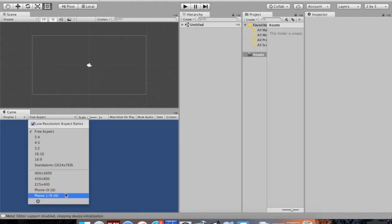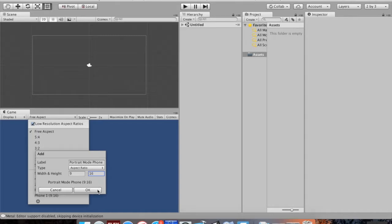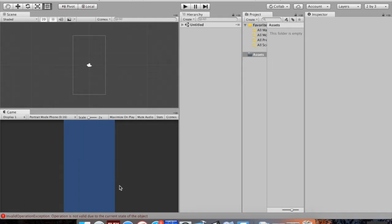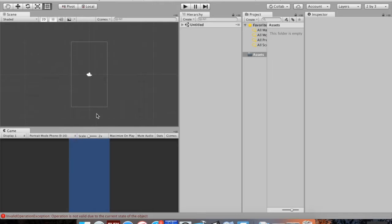I'm going to change from Free Aspect to a custom template. I want a phone in portrait mode, so I'll hit the plus button, label it 'Portrait Mode Phone', and change the type from Fixed Resolution to Aspect Ratio — so it dynamically changes depending on pixel count. I'll set width to 9 and height to 16, which is standard widescreen for phones nowadays. Now my camera stays at the same proportion.